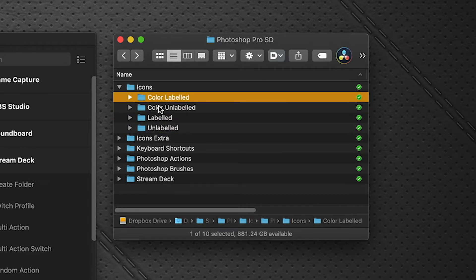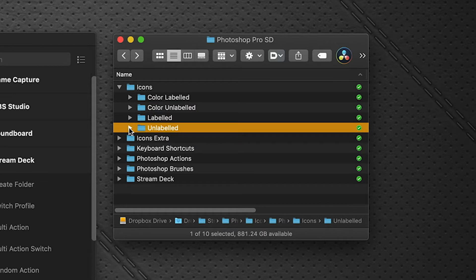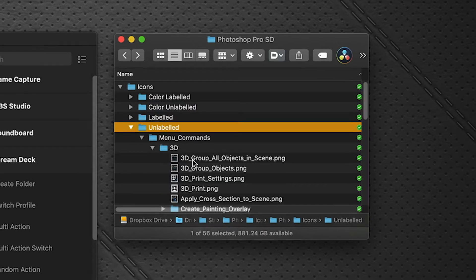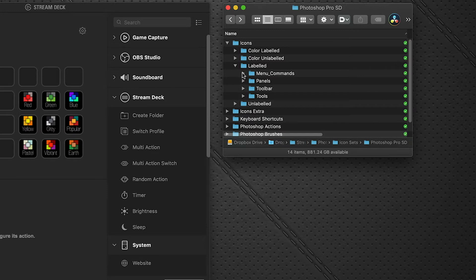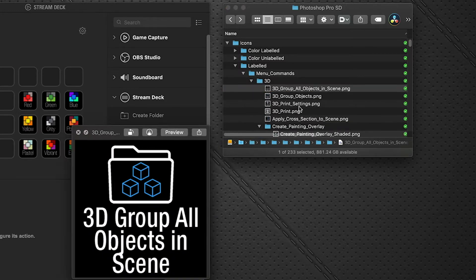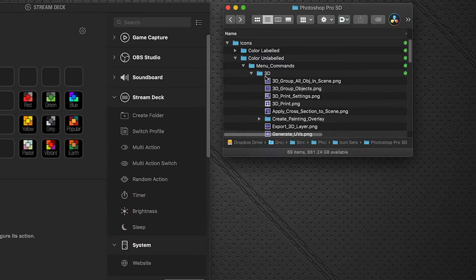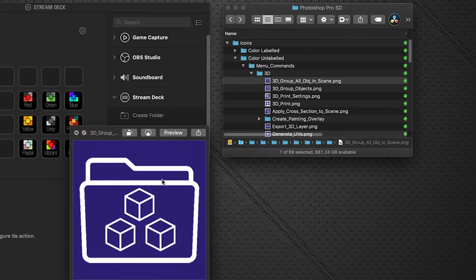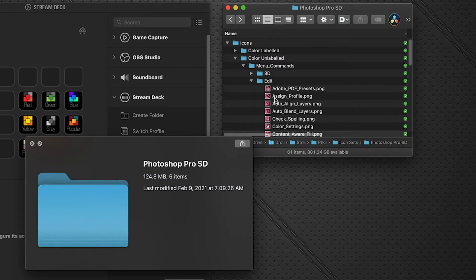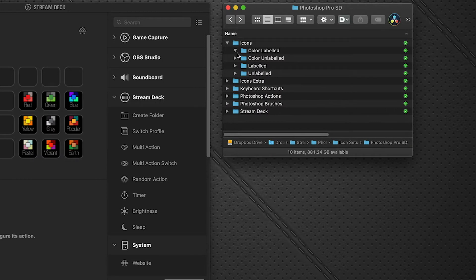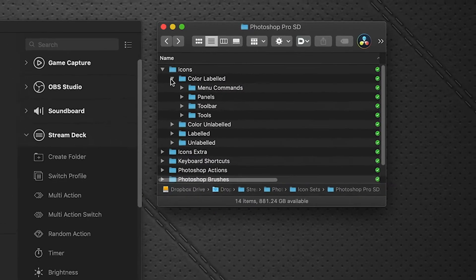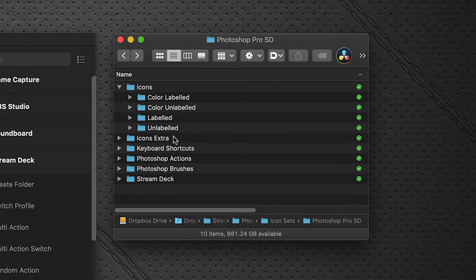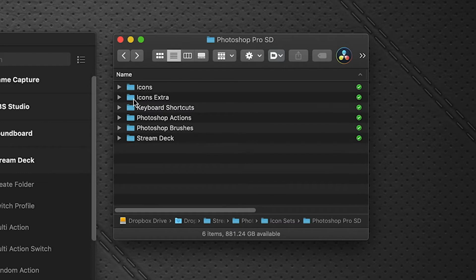Each set is identical to each other except for the design. For example, we have an unlabeled icon, a labeled icon, a color unlabeled on a color background, and a color labeled version. That covers all the icon sets. I'll show you when we get into customization how you can access and use them to customize your own profile.